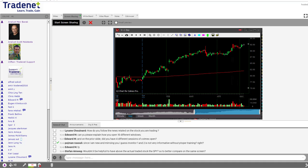Just one or two monitors is not enough. I expect you not only to mirror my trades but eventually to look for your own trades based on what you've learned. The more monitors you have, the more opportunities you can find and the more you can learn. The whole idea of the trading room is not just mirroring — it's learning how to do it yourself.